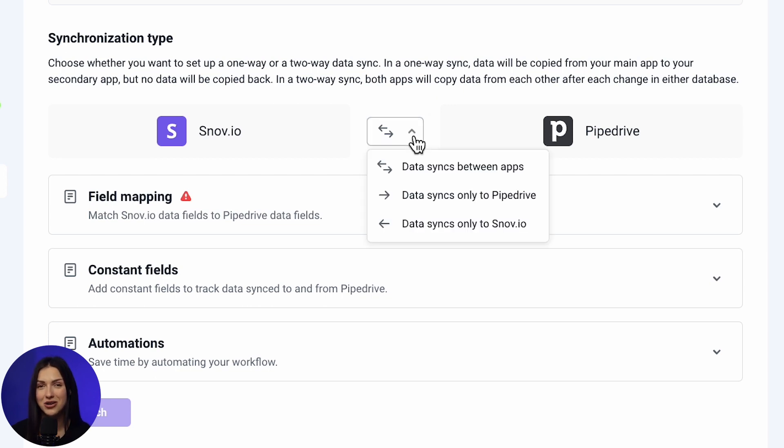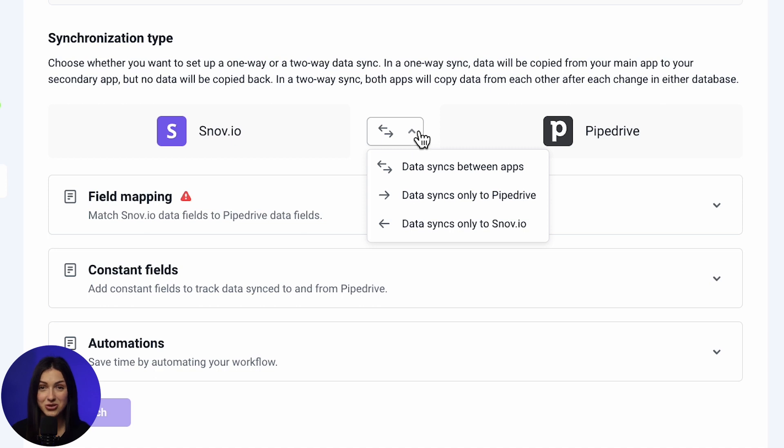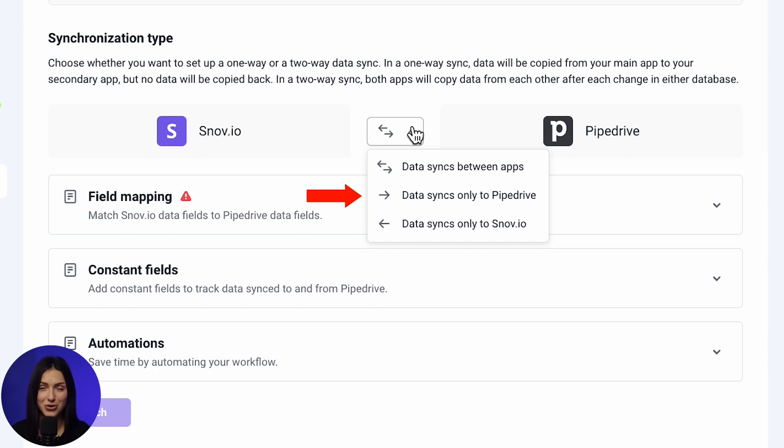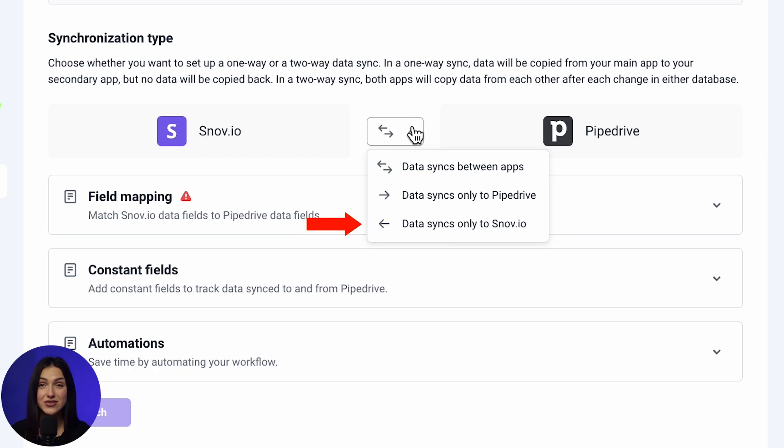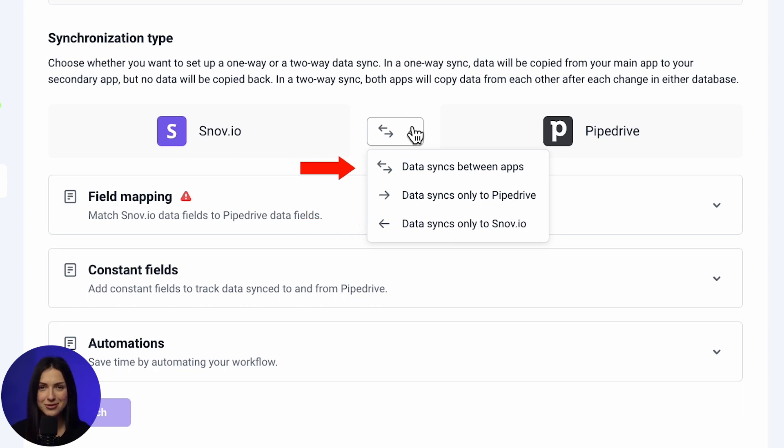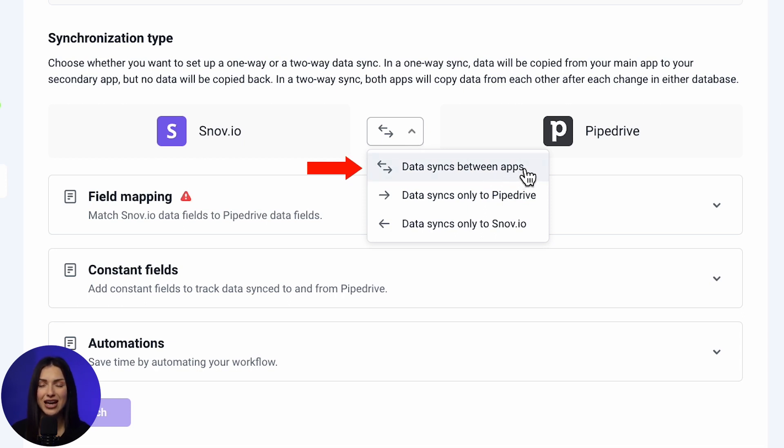In the drop-down menu, you can choose Data Syncs only to Pipedrive, transfer data from Snowview to Pipedrive. Data Syncs only to Snowview, transfer data from Pipedrive to Snowview. Data Syncs between apps, transfer data in both directions, from Snowview to Pipedrive and from Pipedrive to Snowview.